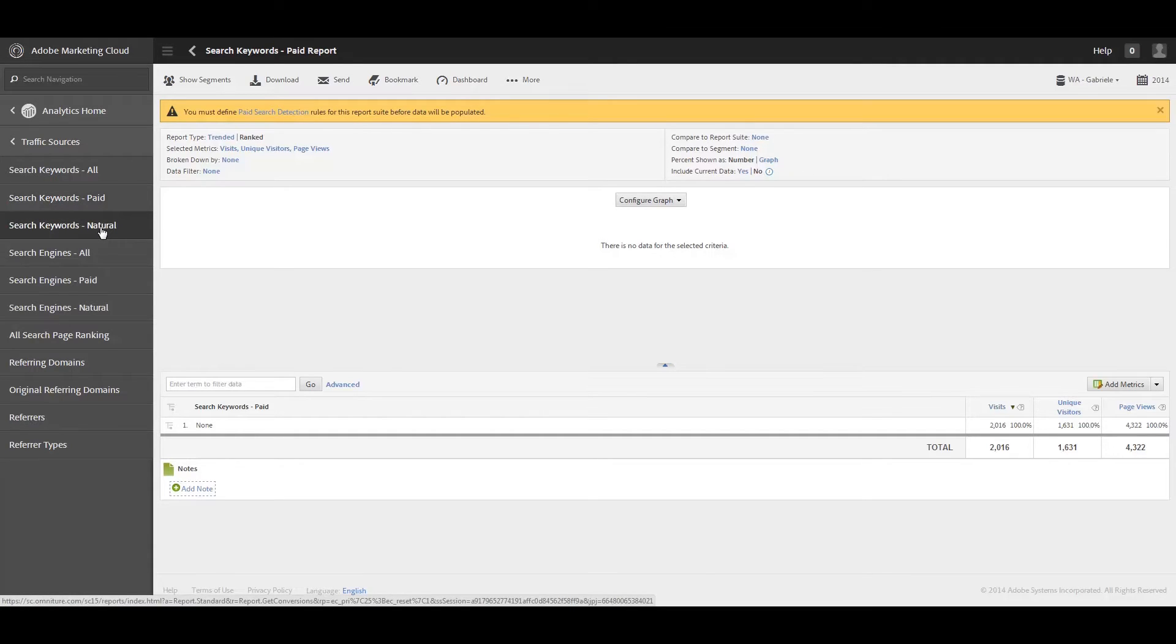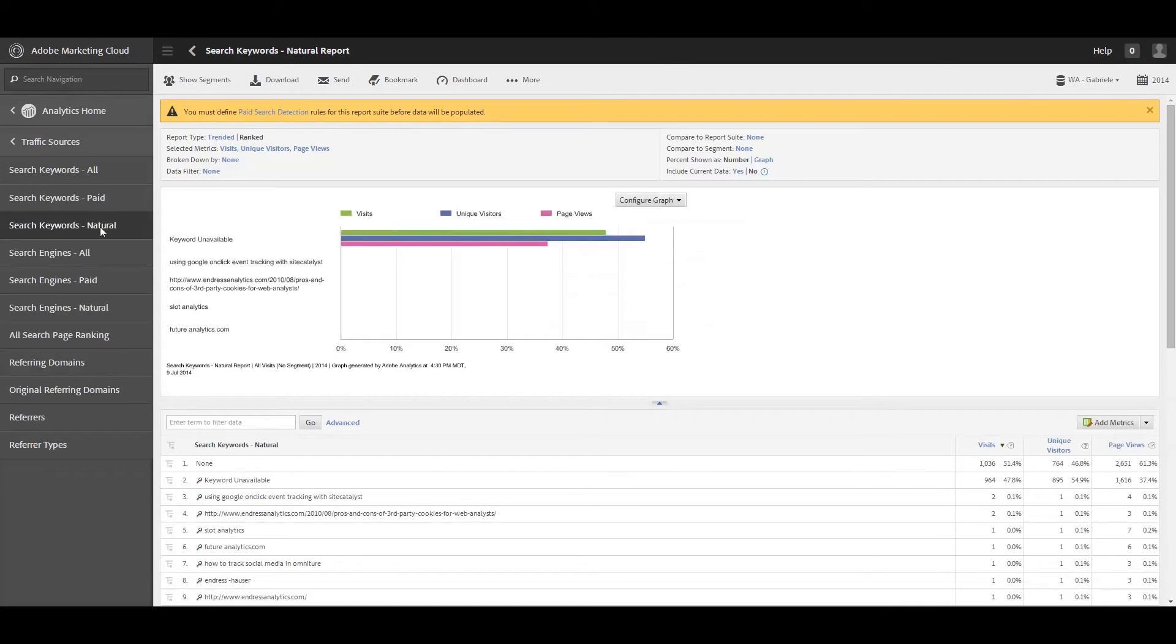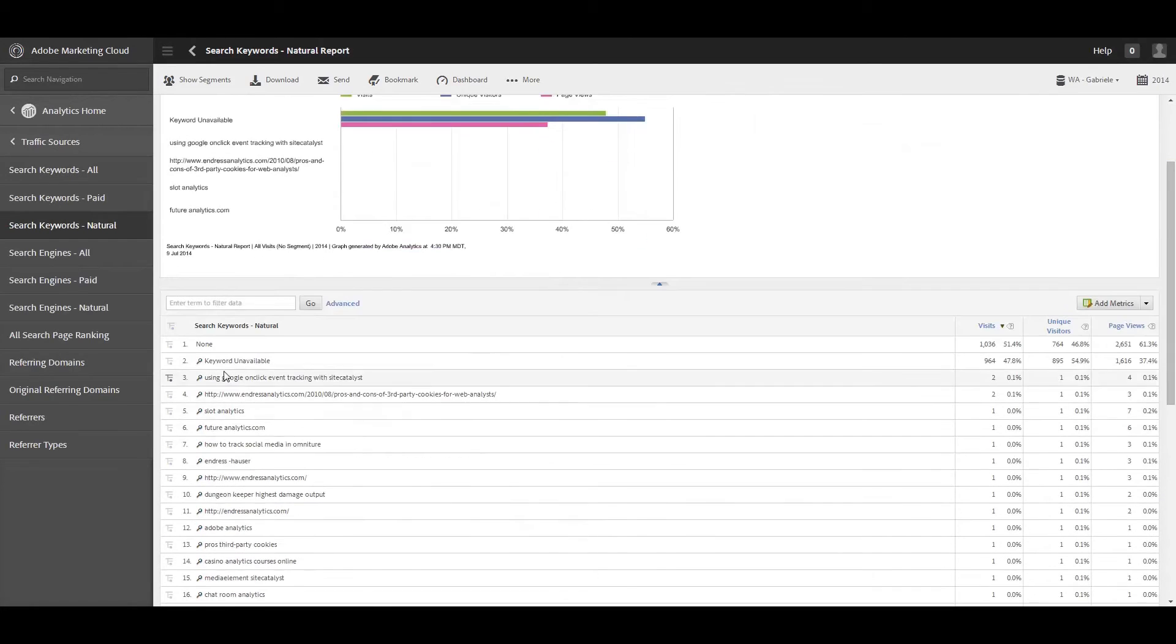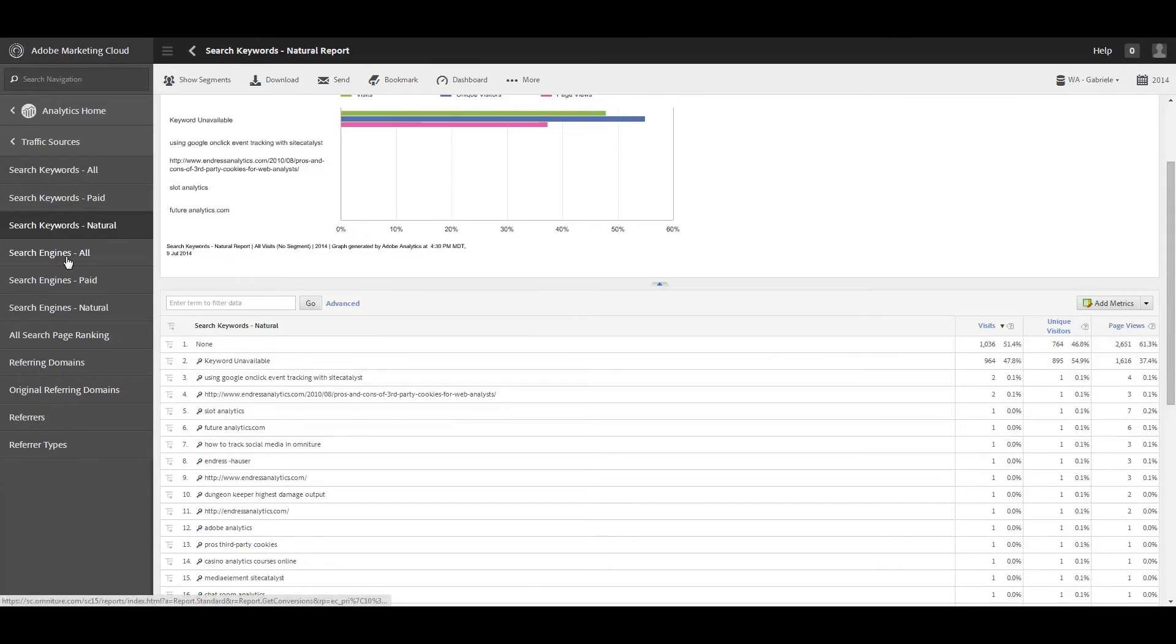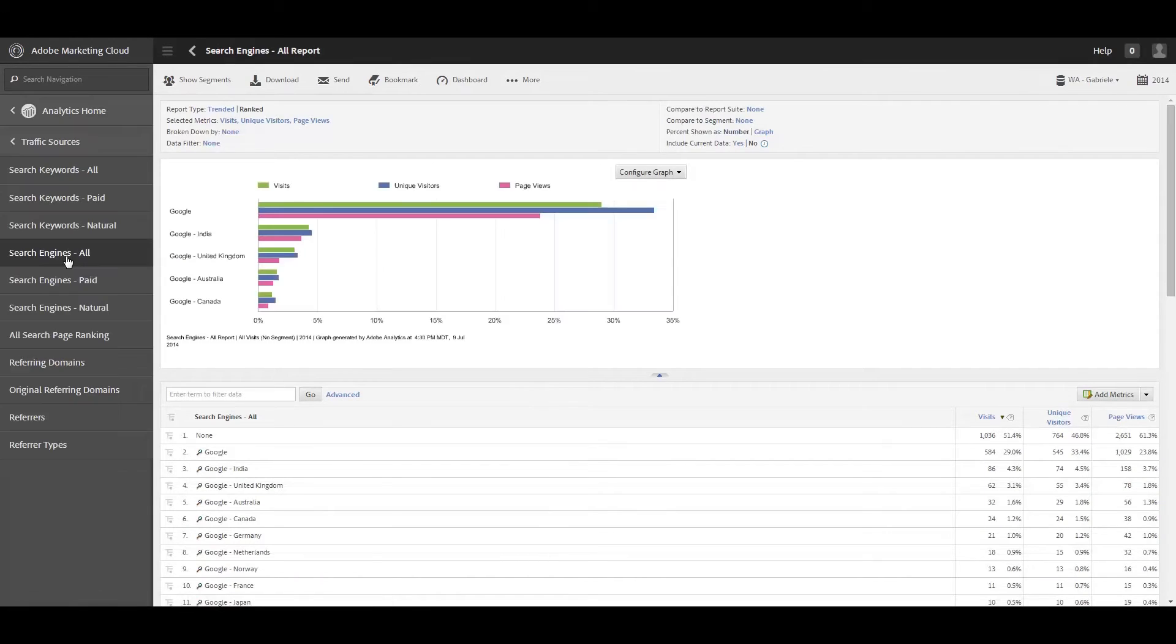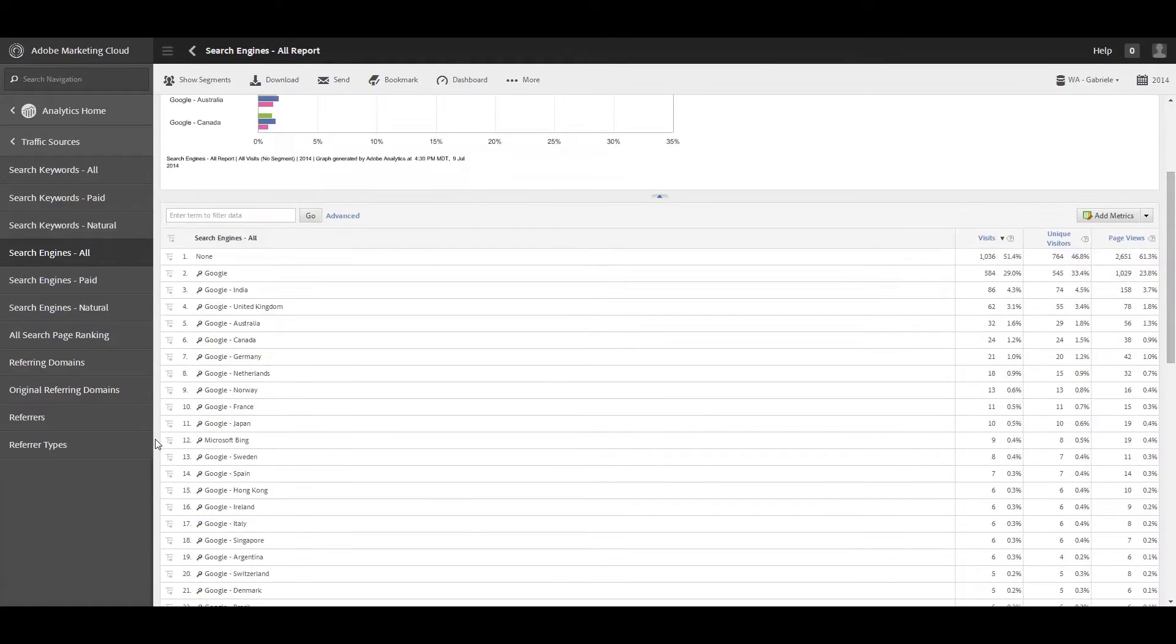So obviously all of my keywords are natural search keywords. And again, the same thing is true here. Keyword unavailable and it skews the graph, et cetera. And you'd have to filter that out if you want to clean up that graph a little bit. All right, and then we have search engines and it's the same type of breakdown where it's going to be all paid or natural. And we'll just take a look at all because since I don't have paid, it's really kind of pointless looking at the other ones.